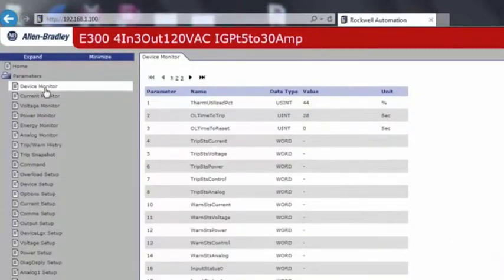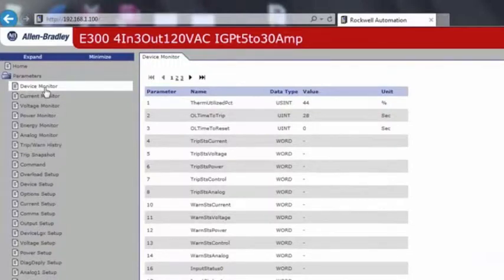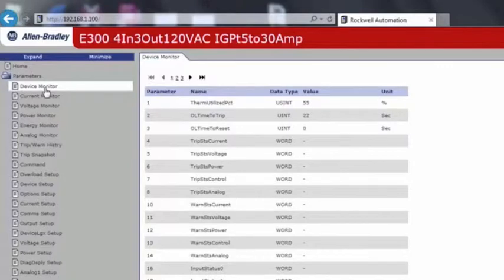On the device monitor screen, you can watch the thermal capacity usage climb, and it will trip at 100%. Below, we can see the Overload Time to Trip, which will give us a countdown.